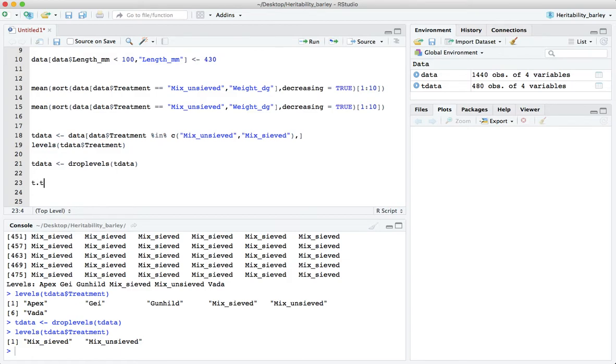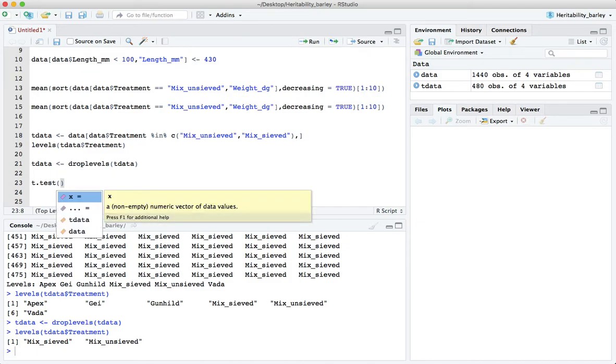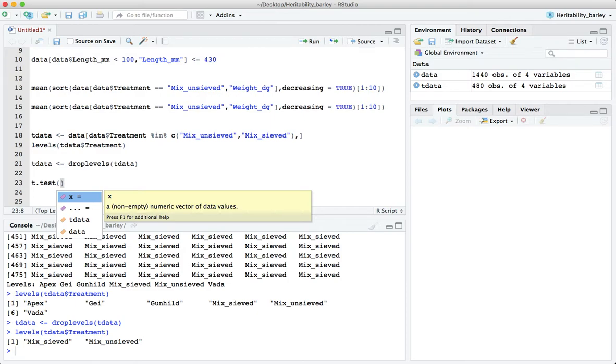Now we want to do a t test. In R the function we use is the t.test function. We can hit the tab key to see the arguments. The first argument is a non-empty numeric vector of data values, well that's fine.